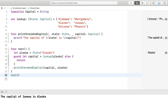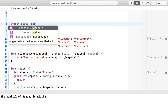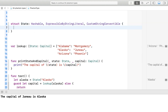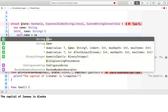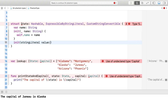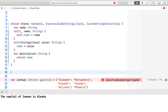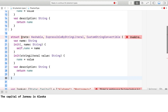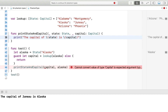We can solve this by making types for state and capital. So, here we go. Now we see our compiler error and can fix it.